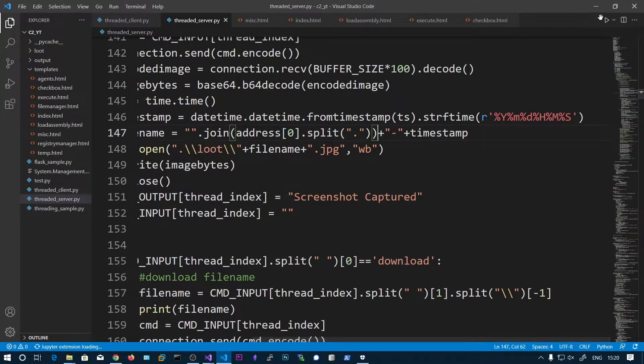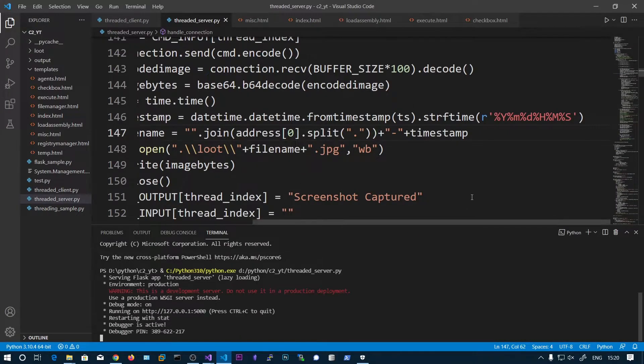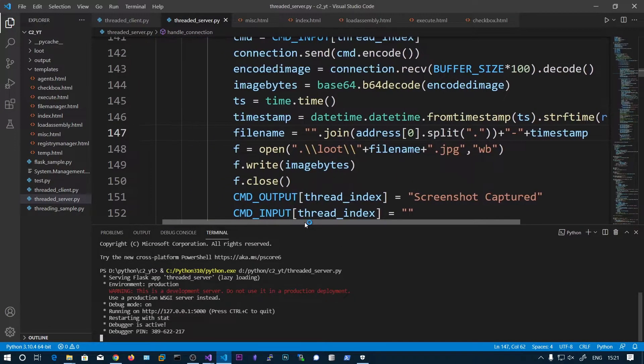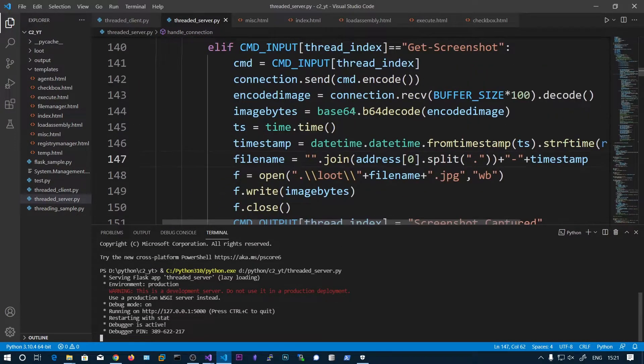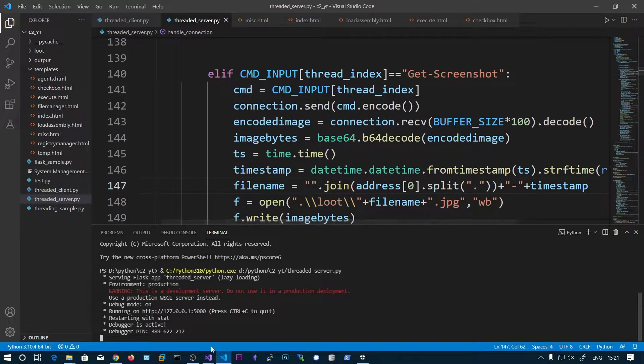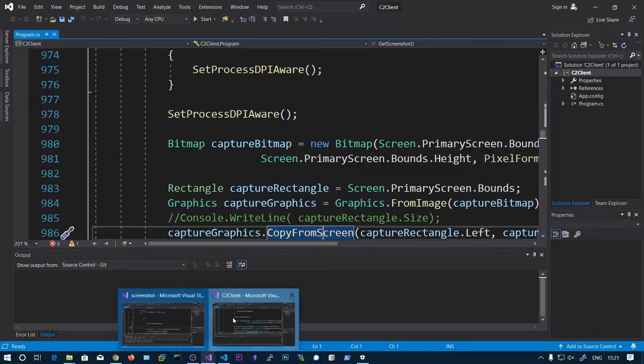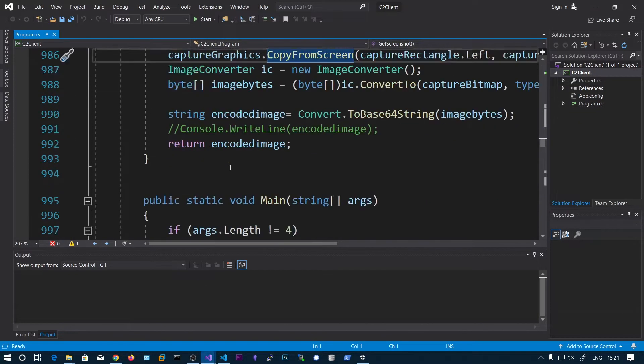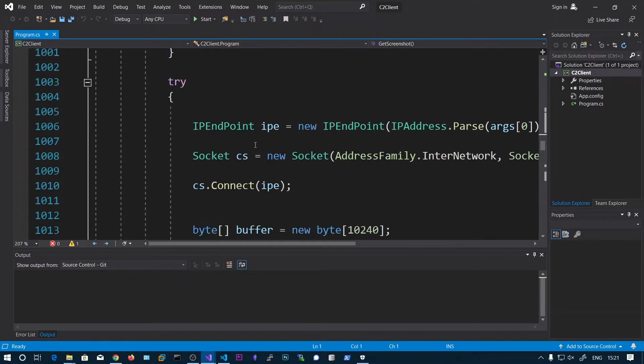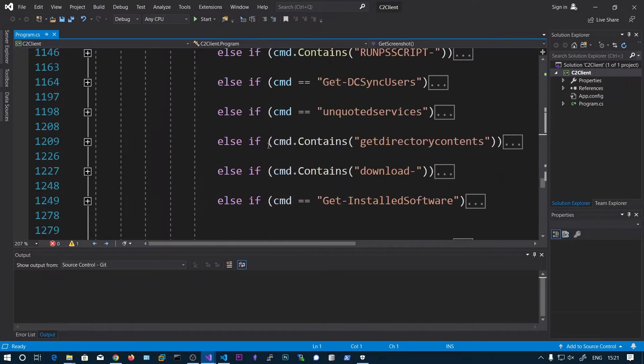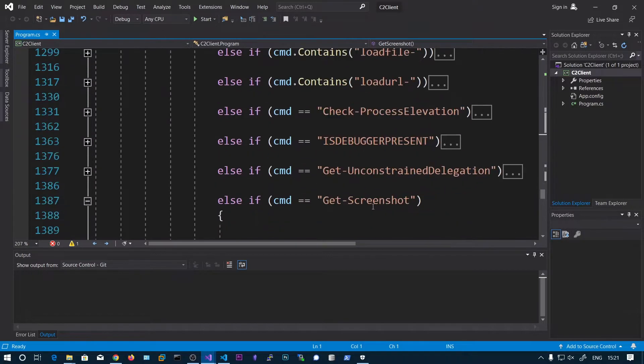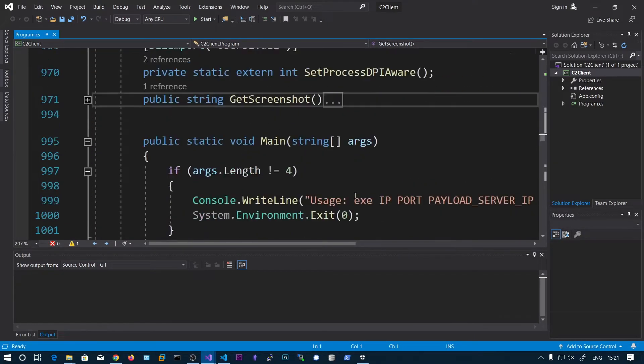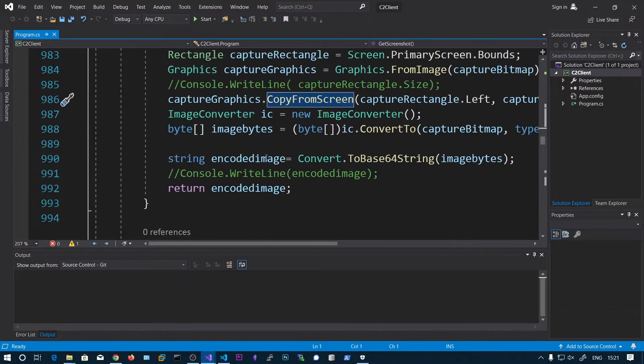So let's run this server. And after checking the command equals getScreenshot, then it goes and calls the getScreenshot function.